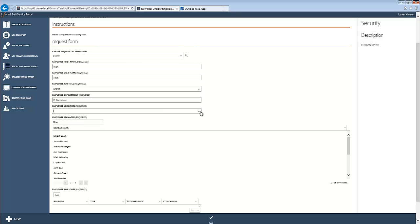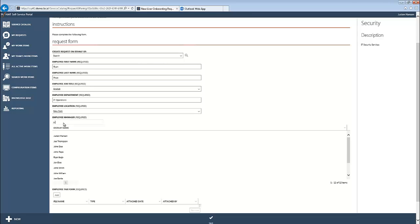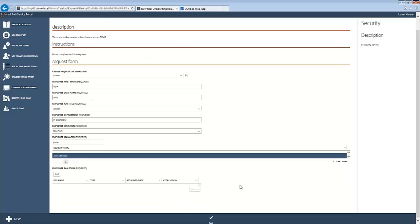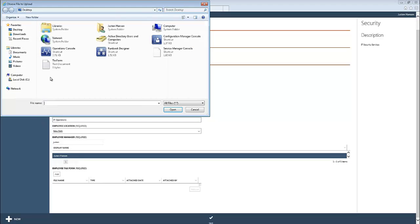We'll go ahead and select his location, which will be New York, and the user's manager, which will be myself, Justin Hansen. Further down the form, we can see the request for an employee tax form. We'll go ahead and attach that.